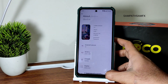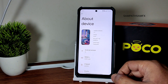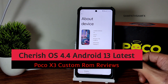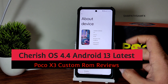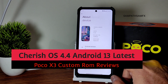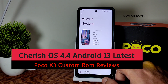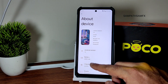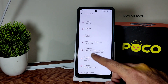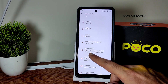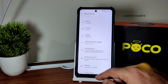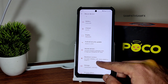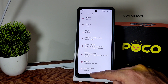Hey, welcome back to my new video. This is Sampath and you're watching the Sampath SamFX YouTube channel. This is a Poco X3 custom ROM review — Cherry OS 4.4, latest version, running Android 13. The kernel version is 4.14.302 and a LineageOS kernel has been used. The build date is January 5th, 2023, and the security patch status is enforcing.